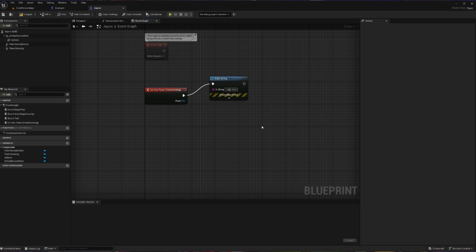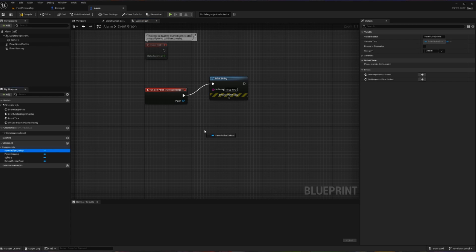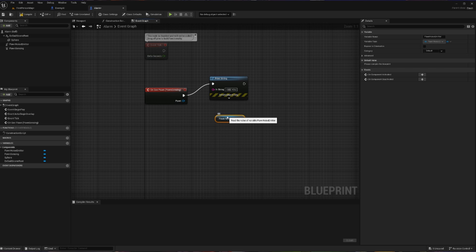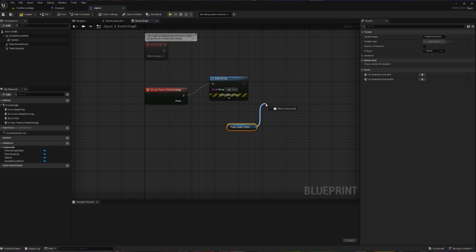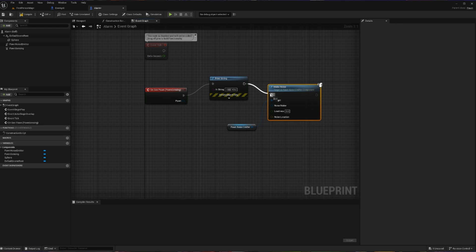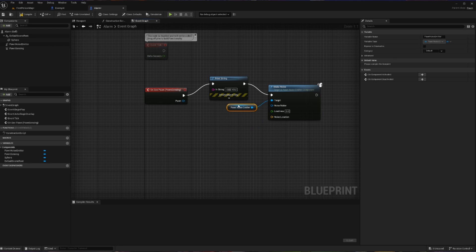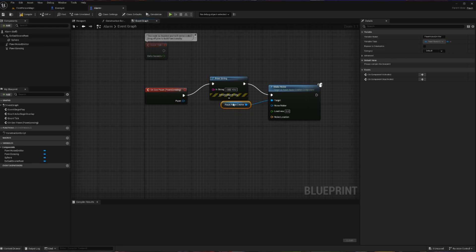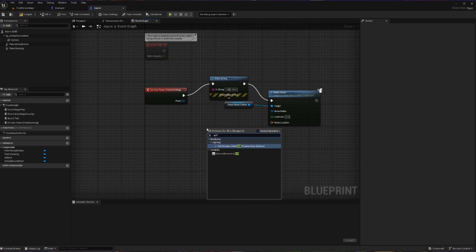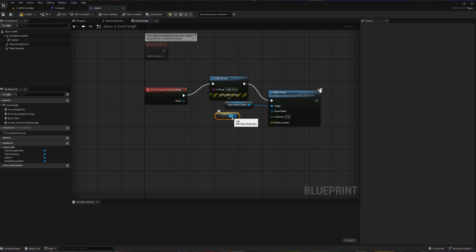Then after we have declared that we can see, we are going to use our Noise Emitter to make a noise. So let's go into the components here and drag in our Noise Emitter, and let's get a copy of that. And we're going to pull off of this and we're going to use the function Make Noise. We can connect that to the flow. Our target is going to be our Pawn Noise Emitter, and the Noise Maker is the actor who made the noise. Since in my headcanon, our alarm is what is making the noise, we are going to get a reference to our self and plug that in because ourselves, or the alarm, is going to be what's actually making the noise.